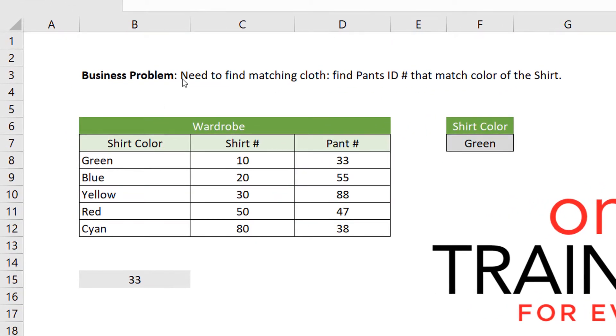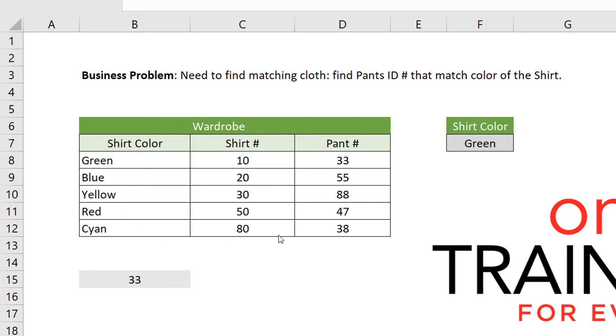Now, the problem is that we need to find matching clothes, right? Which is very typical when you're trying to get to a certain event. Not everything matches with other clothes that you have. So you use this cross-reference table for matching shirts and pants for your wardrobe.